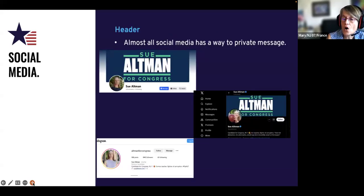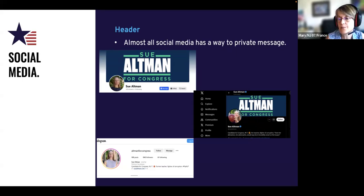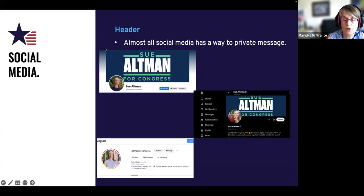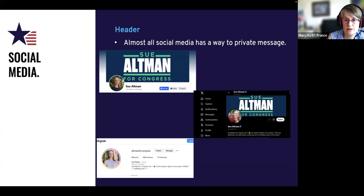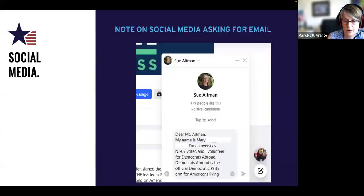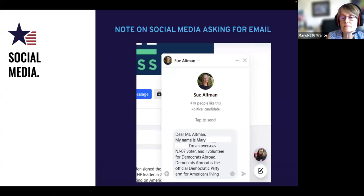Almost all social media has a way to private message - otherwise known as a DM, direct message. I originally hadn't seen that Sue Altman had an email, so I went and looked up her social media. Sure enough on all three - Twitter, Facebook, and Instagram - you can DM her. Sometimes campaigns lock it down and you can't, but here you can. I sent her the template yesterday and then asked if she could send me an email address - I just tacked that on: 'Send me an email address and I'll send this to you another way.'